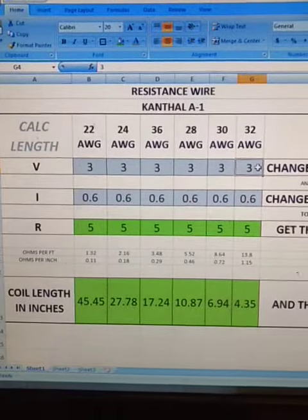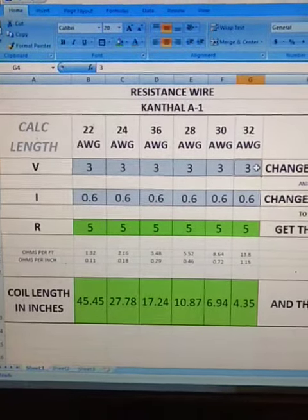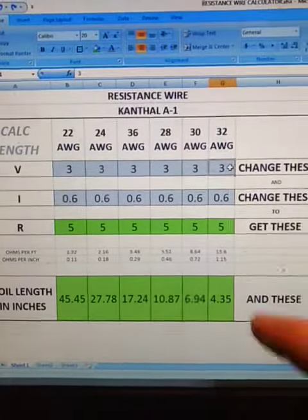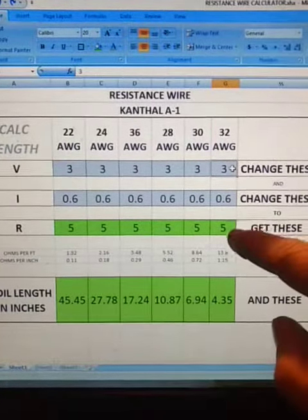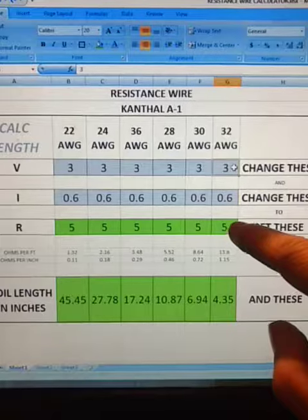So, resistance wire, especially if you're using Canthal A1 or particularly for that,